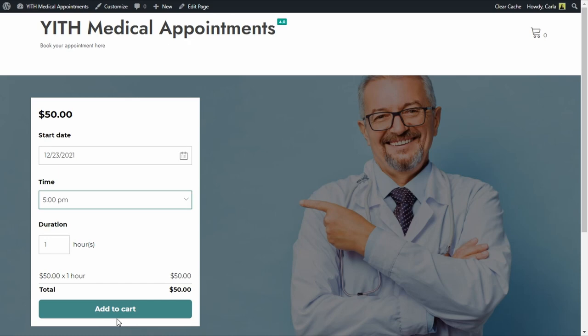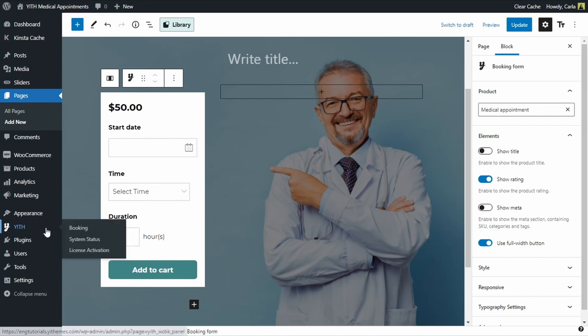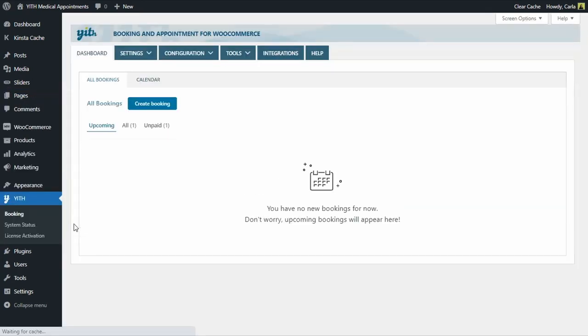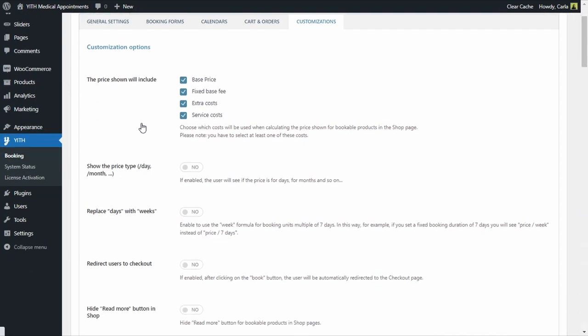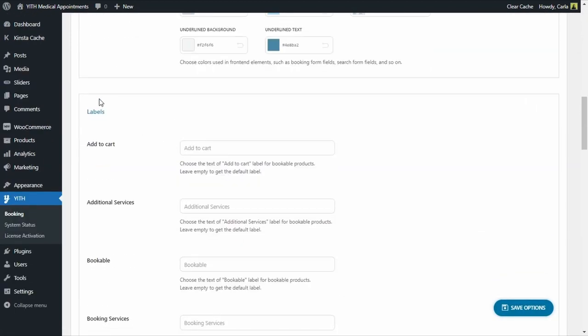This is a bit weird when we're referring to a bookable service. Take into account that with our plugin you can customize this. We're going to change it. We're going to edit this label so it has something that is more related to the actual bookable service that we're offering. So let's go back to the dashboard, to YITH Booking, Settings, Customizations. We're going to scroll down to Labels right here, and the first option is the option to change the text of the add to cart label for bookable products only. So we're going to change this to Book Now. Save options.